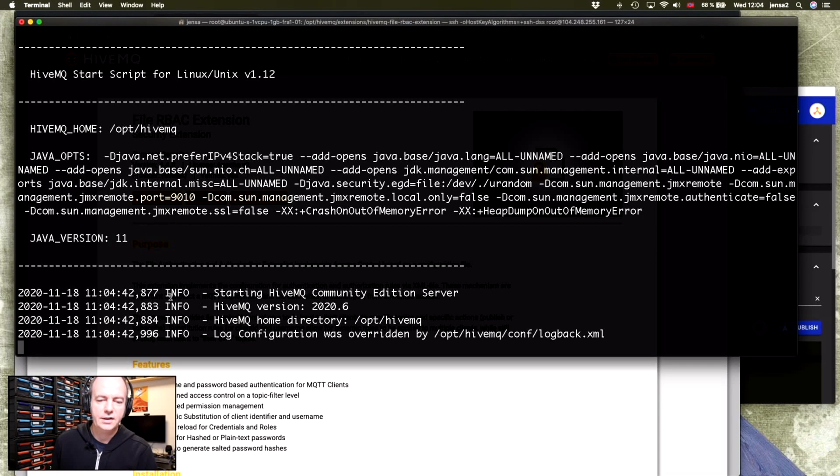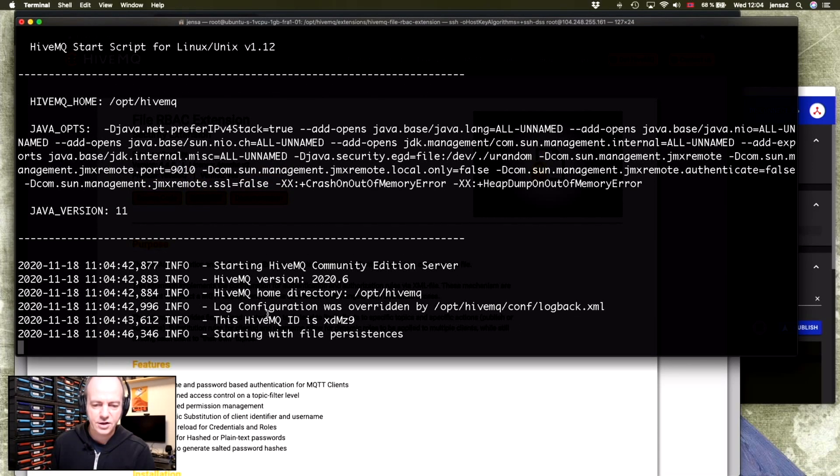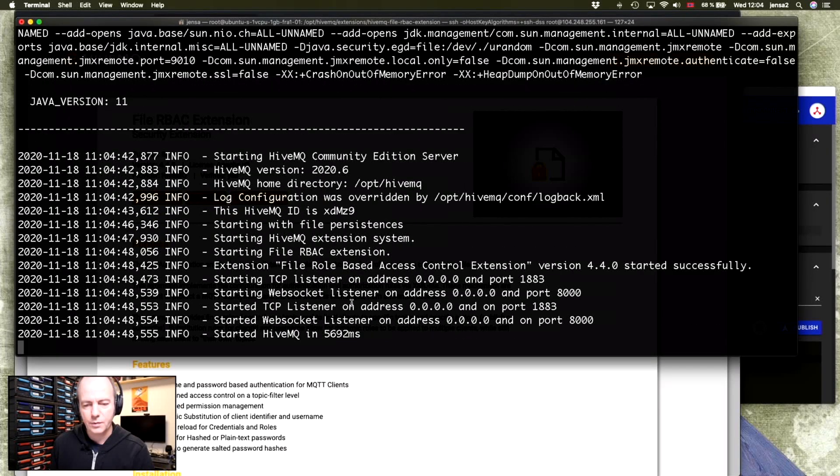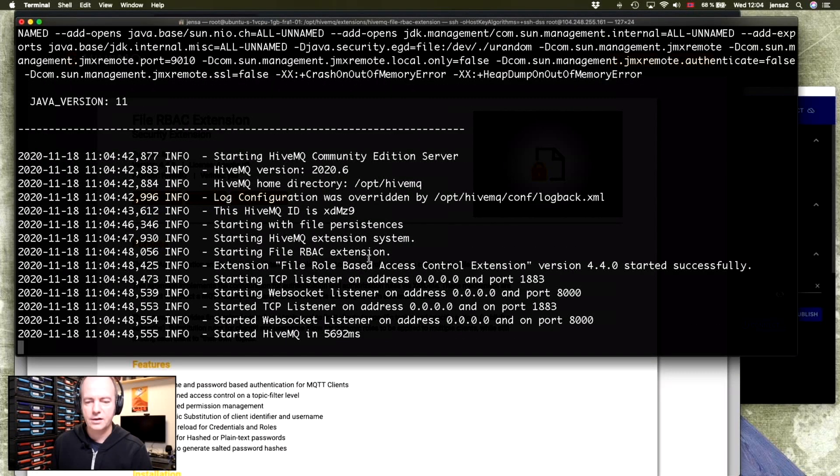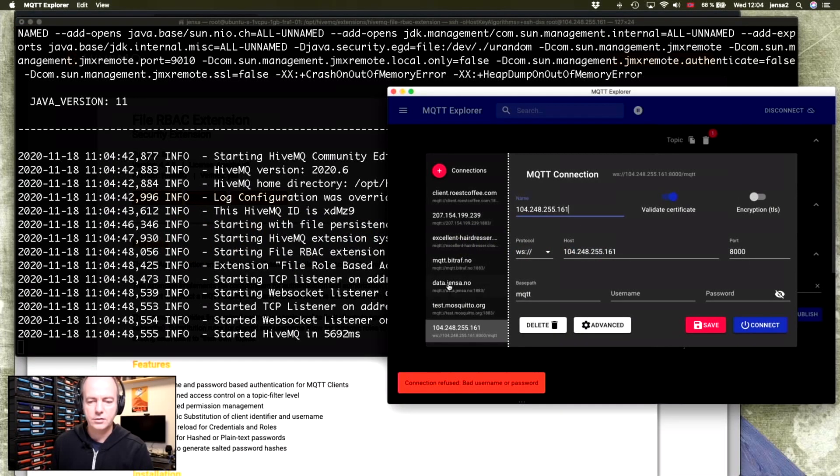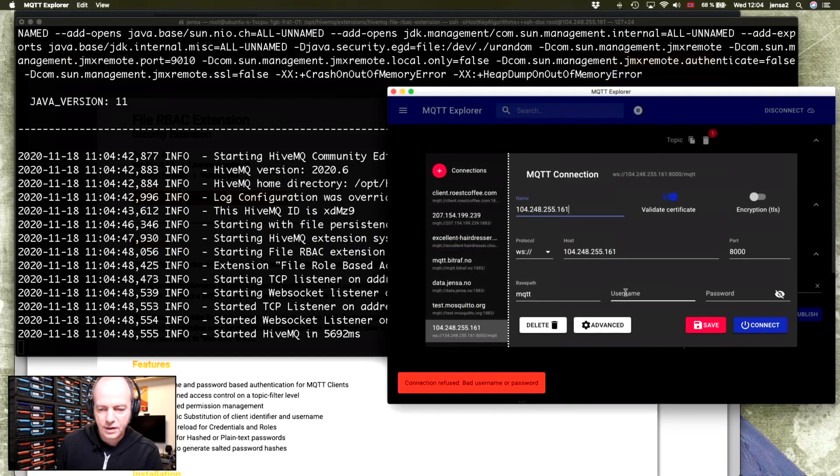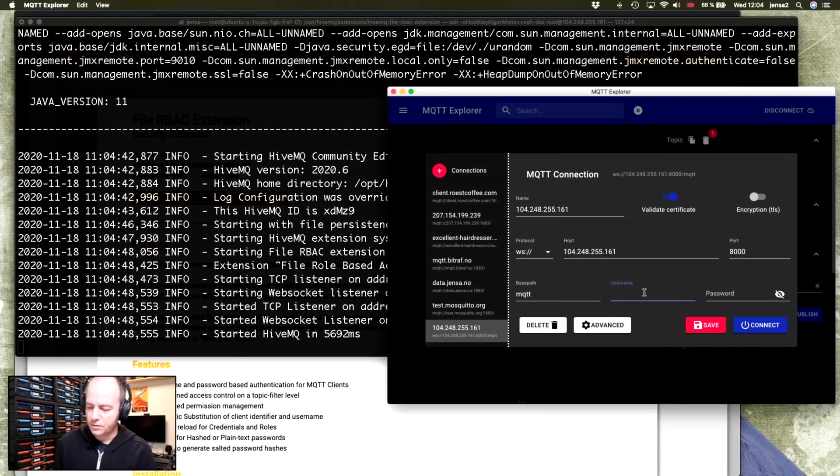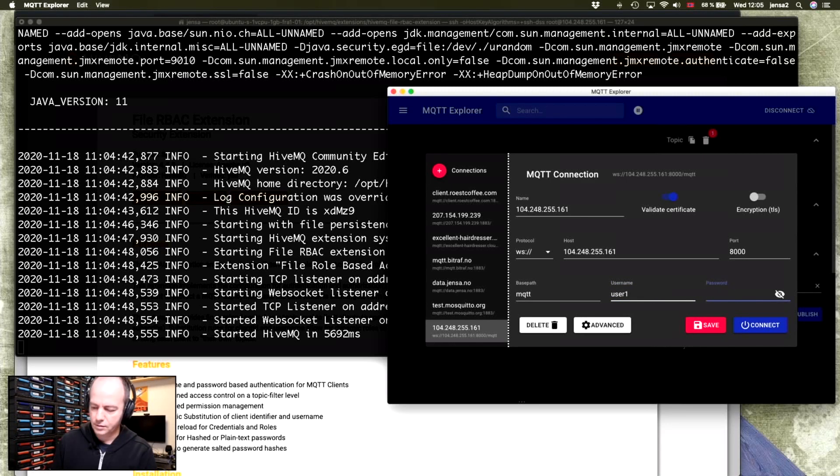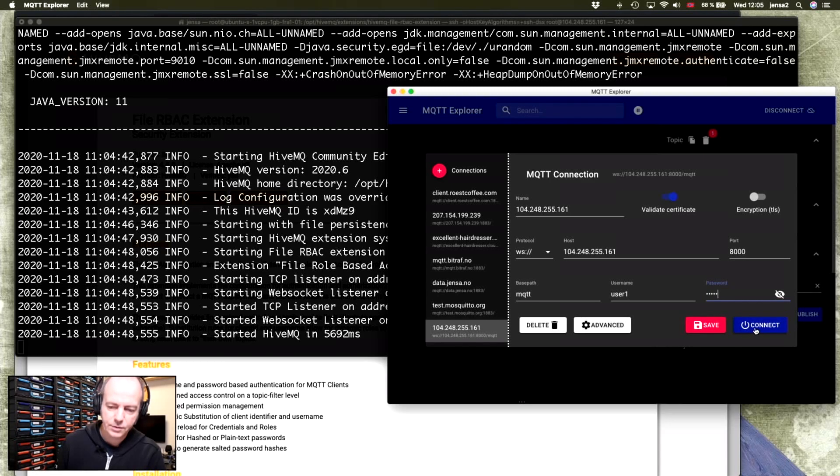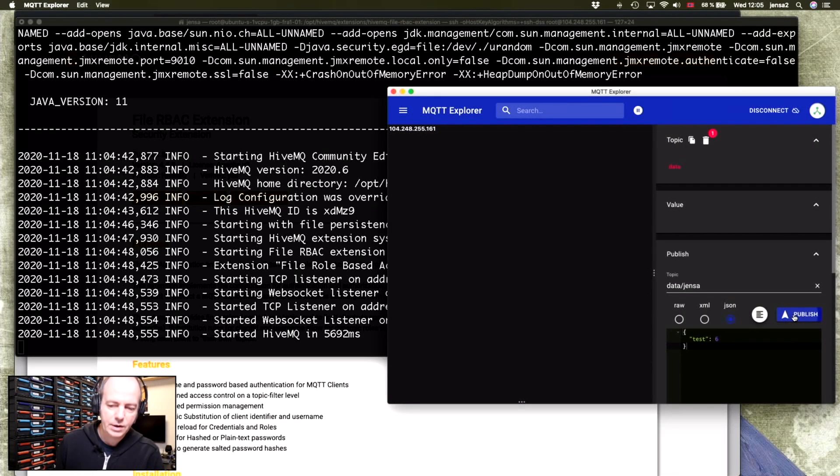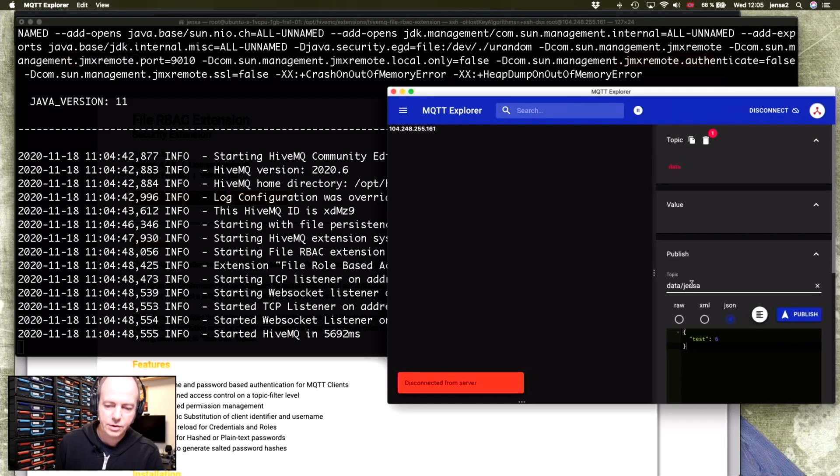And you'll see that when we're starting it now, it doesn't show this message about security. It's starting with file permissions. It has everything ready. We can use our client and we'll now need to use user one pass one. And we should be able to connect. We can, however, not post to this folder.